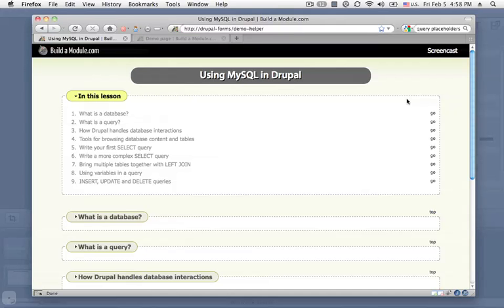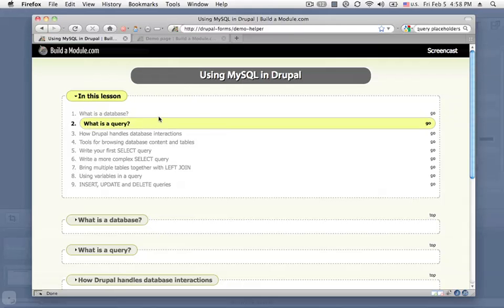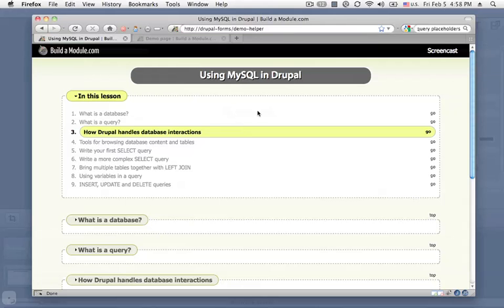I'm starting off this lesson assuming that you don't have a lot of experience with databases, so we're going to start at the very beginning and explain what a database actually is and how to interact with that with queries. We'll look at how Drupal handles database interactions and how that's different than the default PHP functions that you could use.